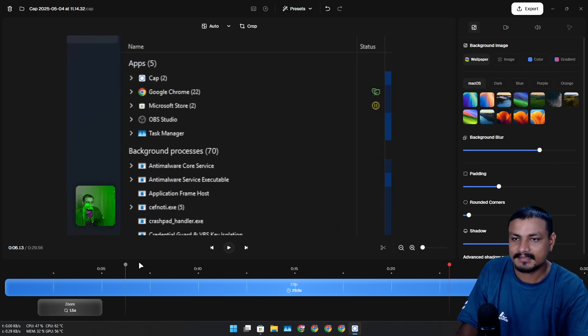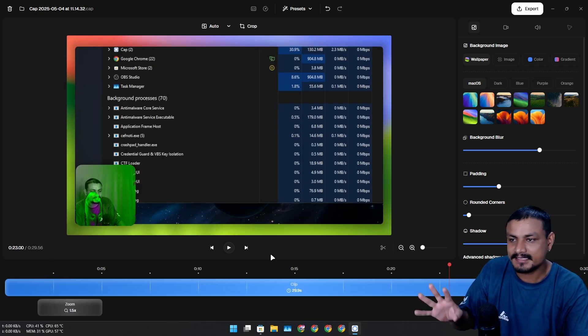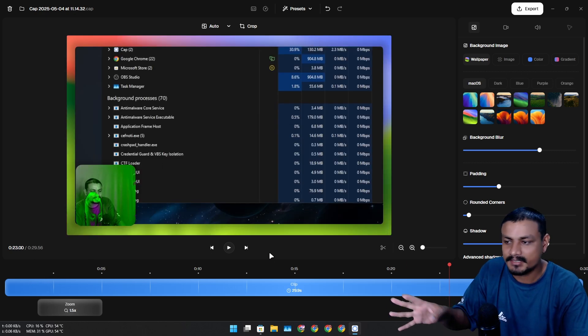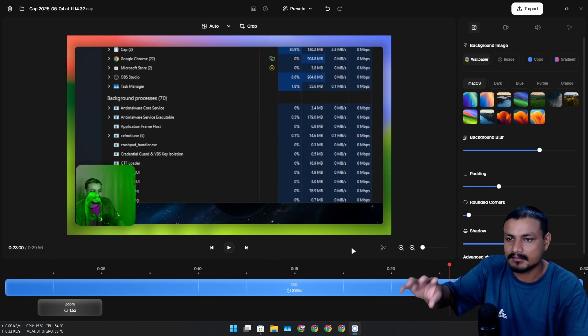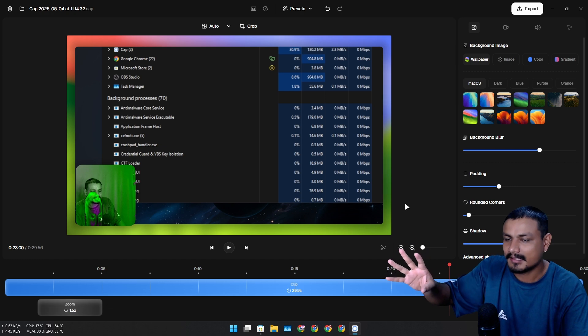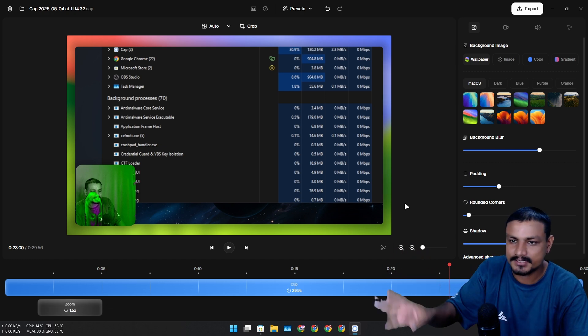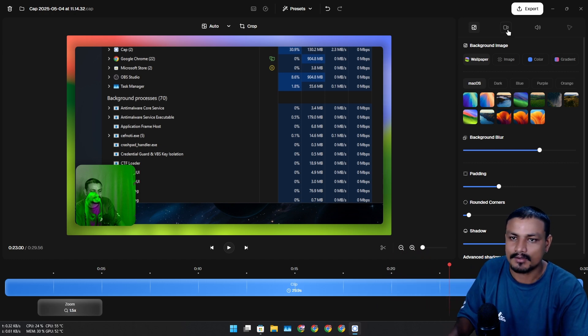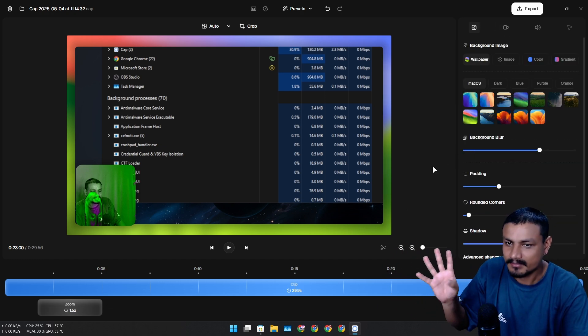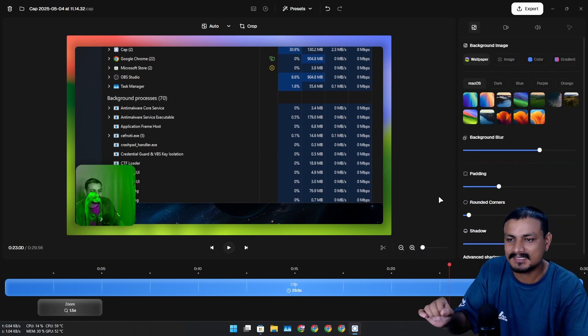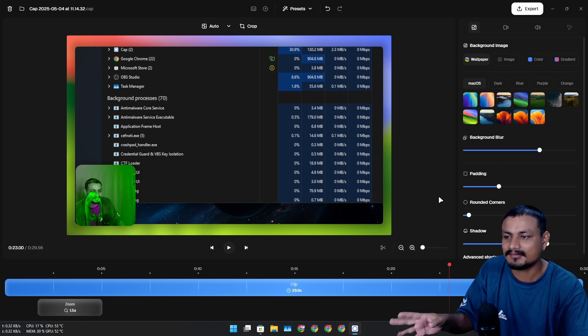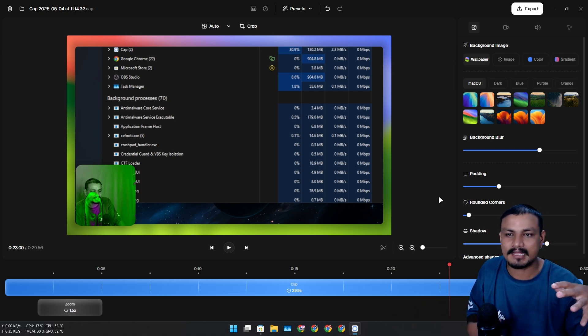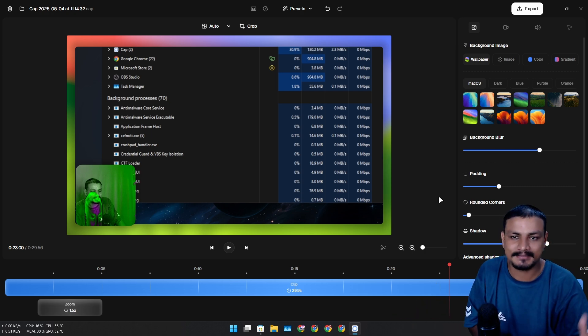And after this if you want to add texts and whatnot you can use some other video editors - even like Microsoft Clipchamp or something. This is also free.